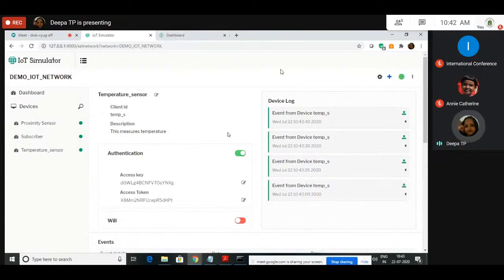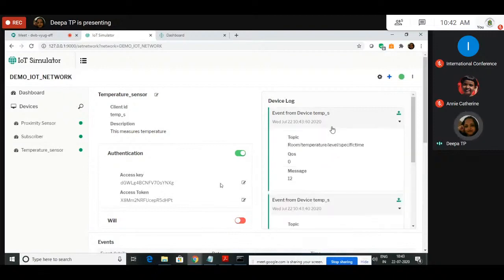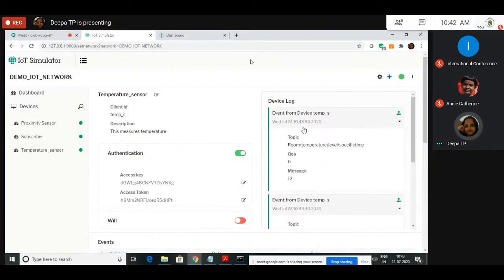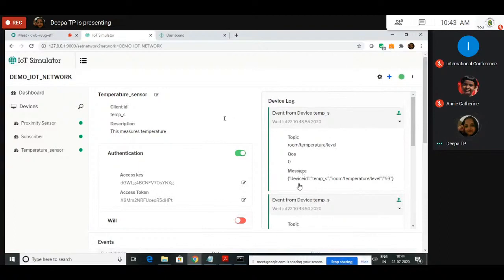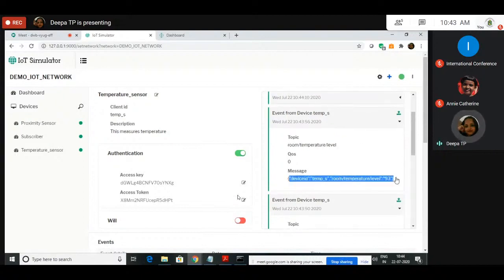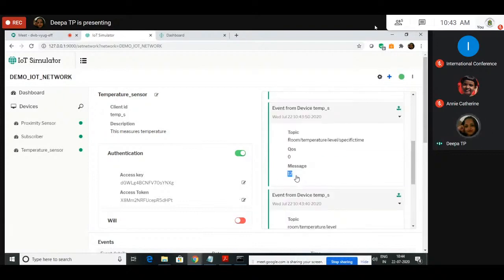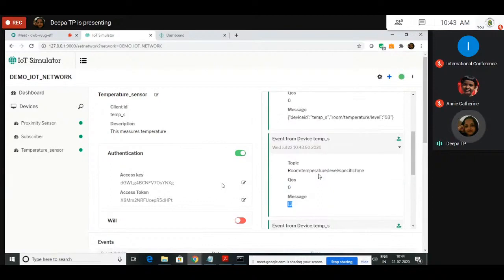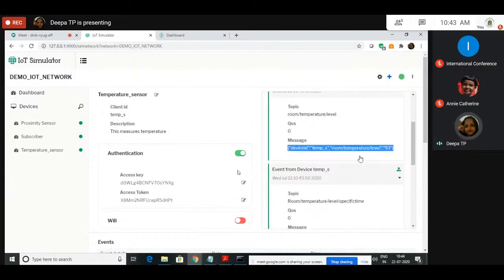Now you can see the device log here. I click on the temperature sensor — you can see the device log. This will give you information about what data, what time, date, and what data it is publishing. At 10:43:55 seconds it is publishing a data: device temperature level equals 93. Here it is publishing the message using a JSON construct. Here it is a simple message. That's how you can tell the difference between whether you are getting data using a JSON event or a message event.